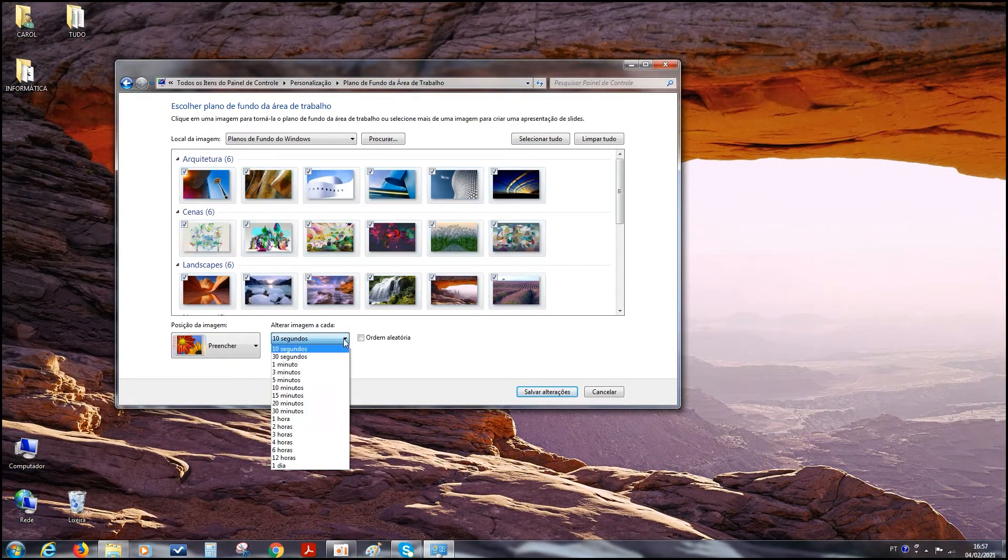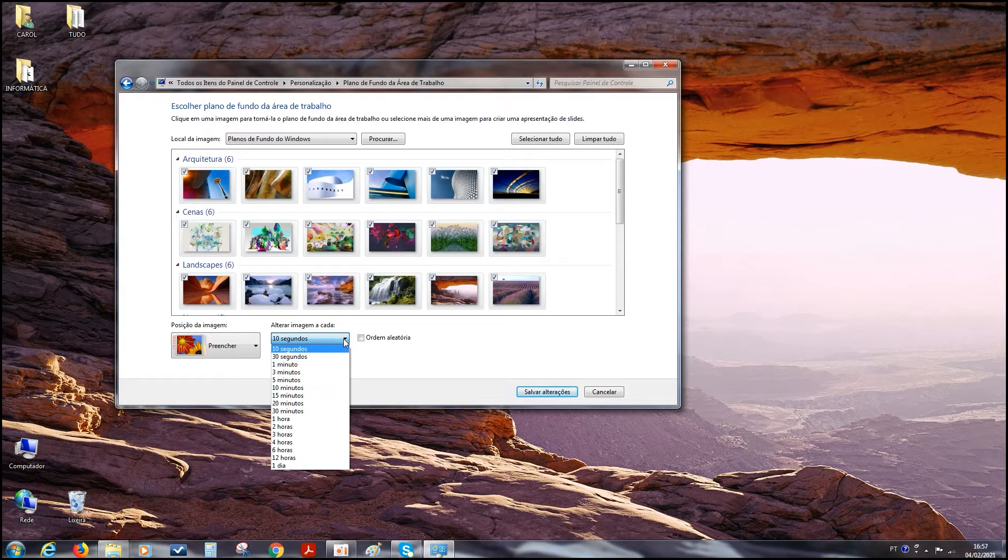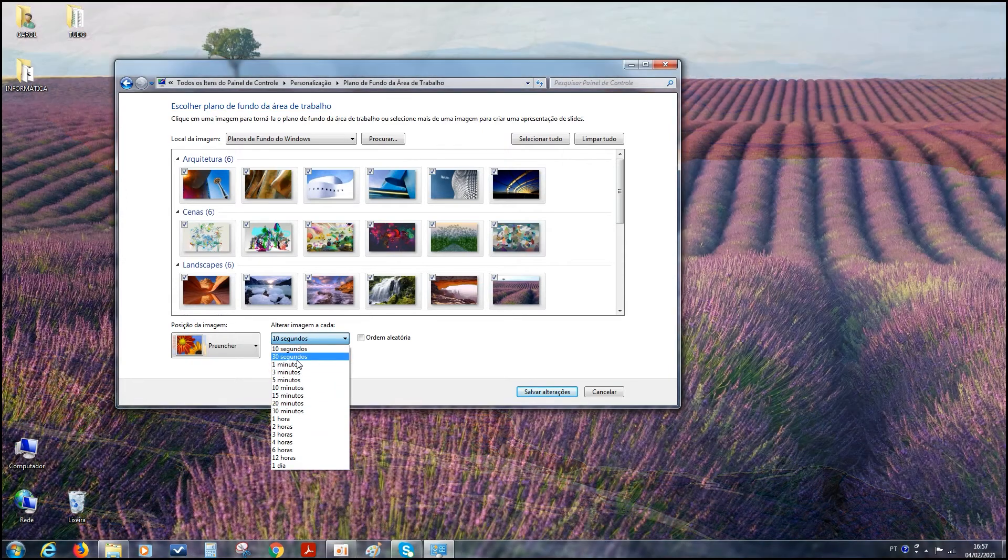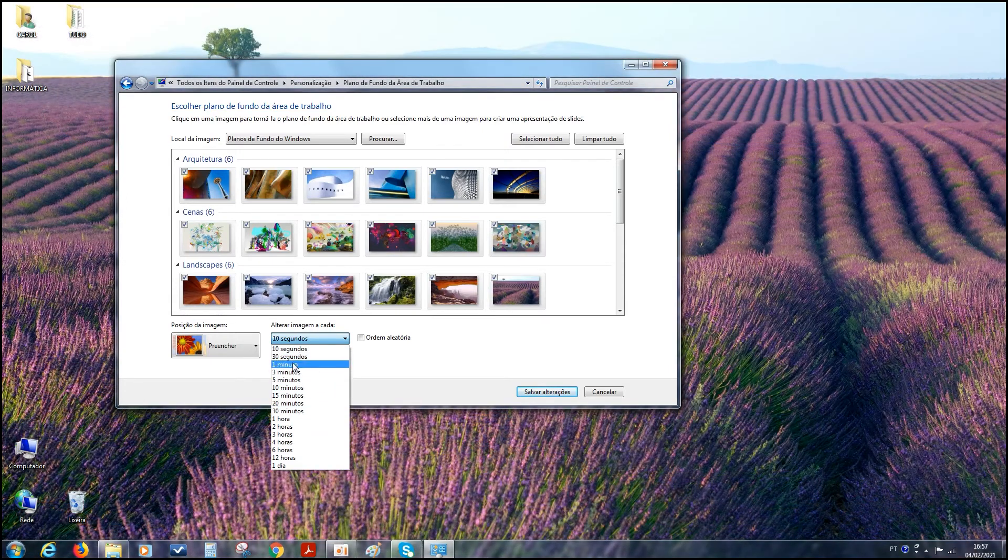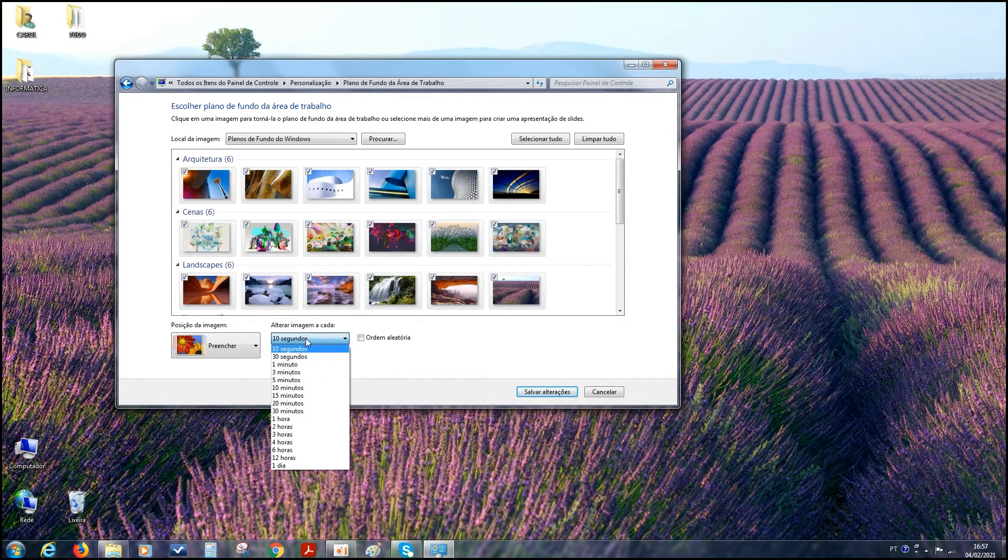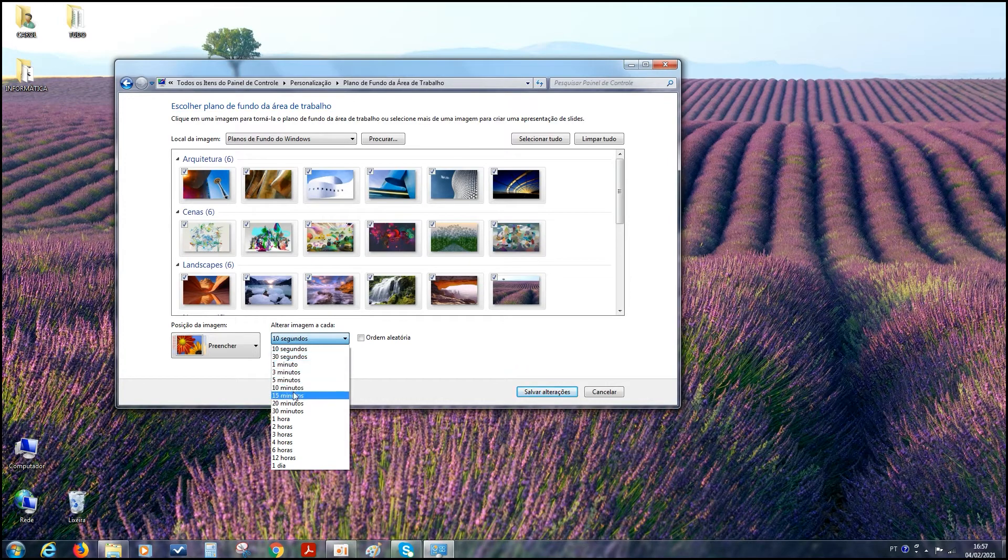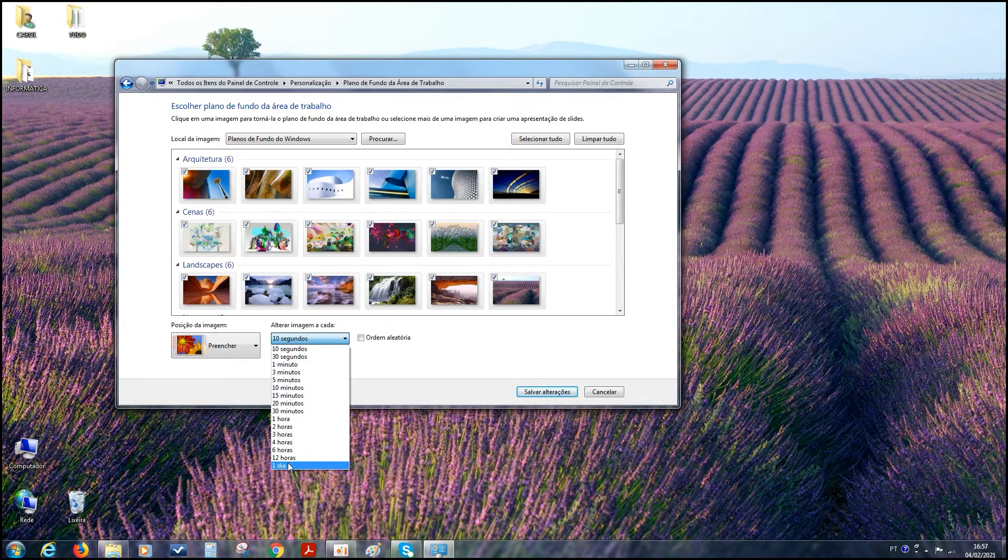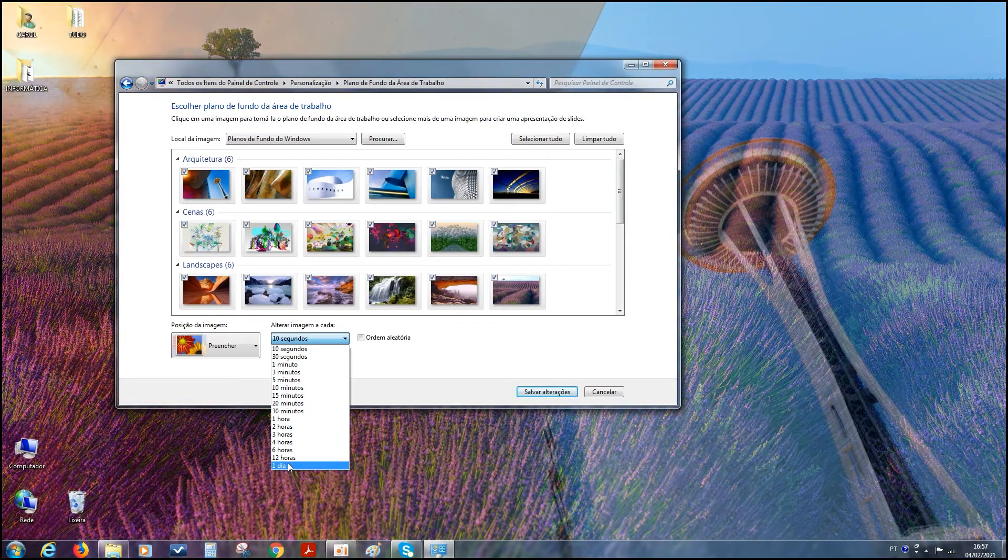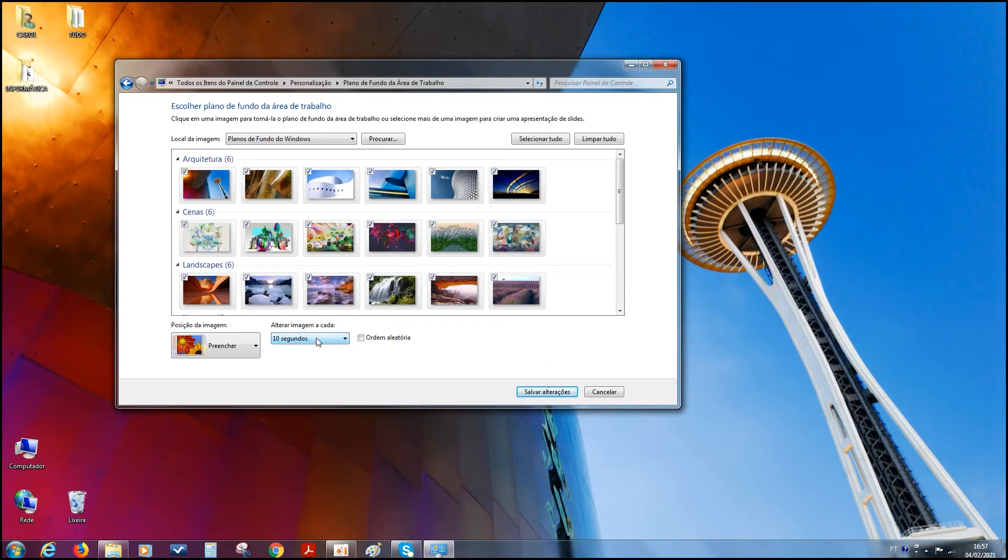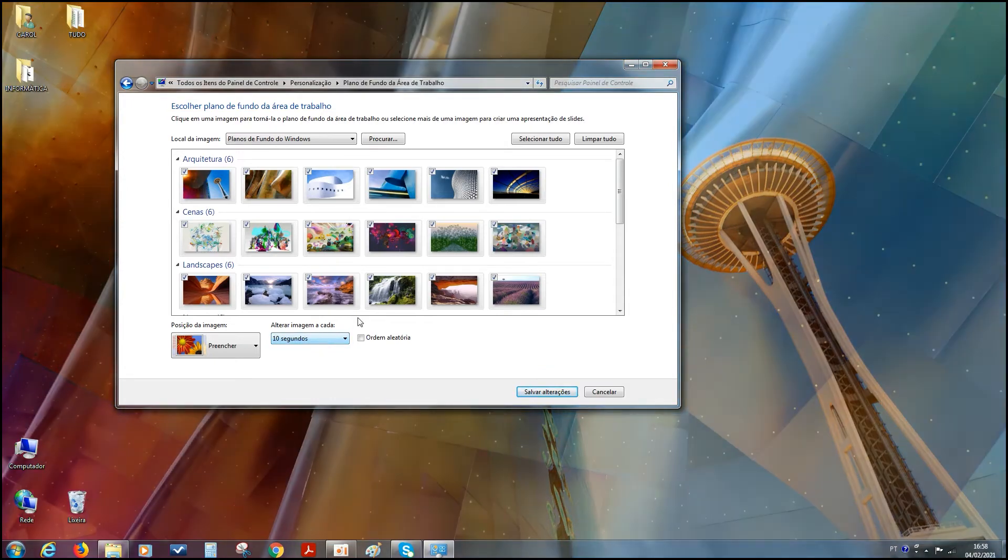Alterar imagem a cada 10 segundos. A gente pode aumentar esse tempo em outros segundos, né? Igual, tá? 10 segundos, pode ser 30 segundos, pode ser minuto, hora, uma imagem por dia, tá? Se a gente quiser ficar vendo as imagens mudando a todo momento, uns 10 segundos são assim melhores para a gente ficar vendo sempre a imagem mudar, tá bom?